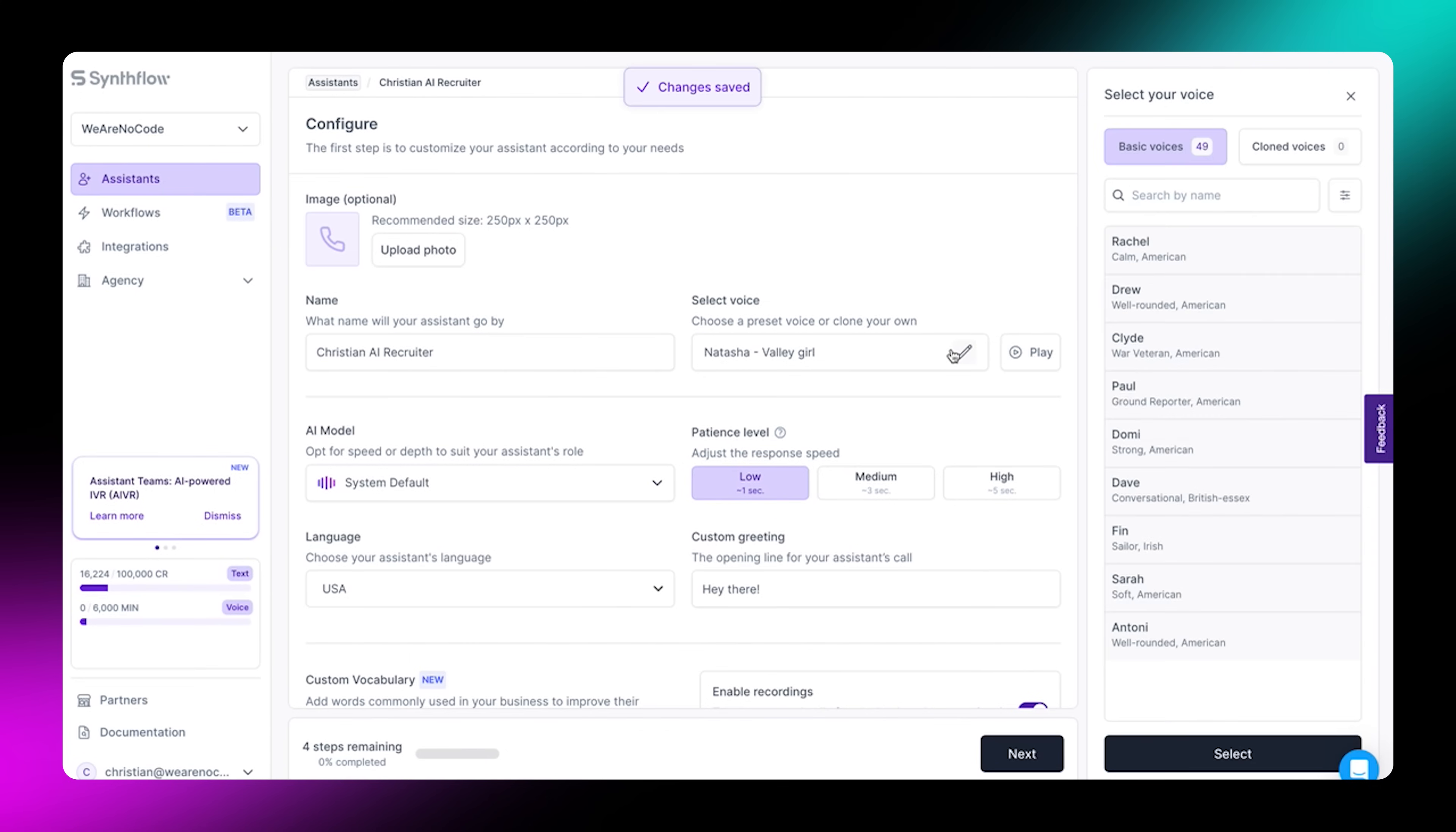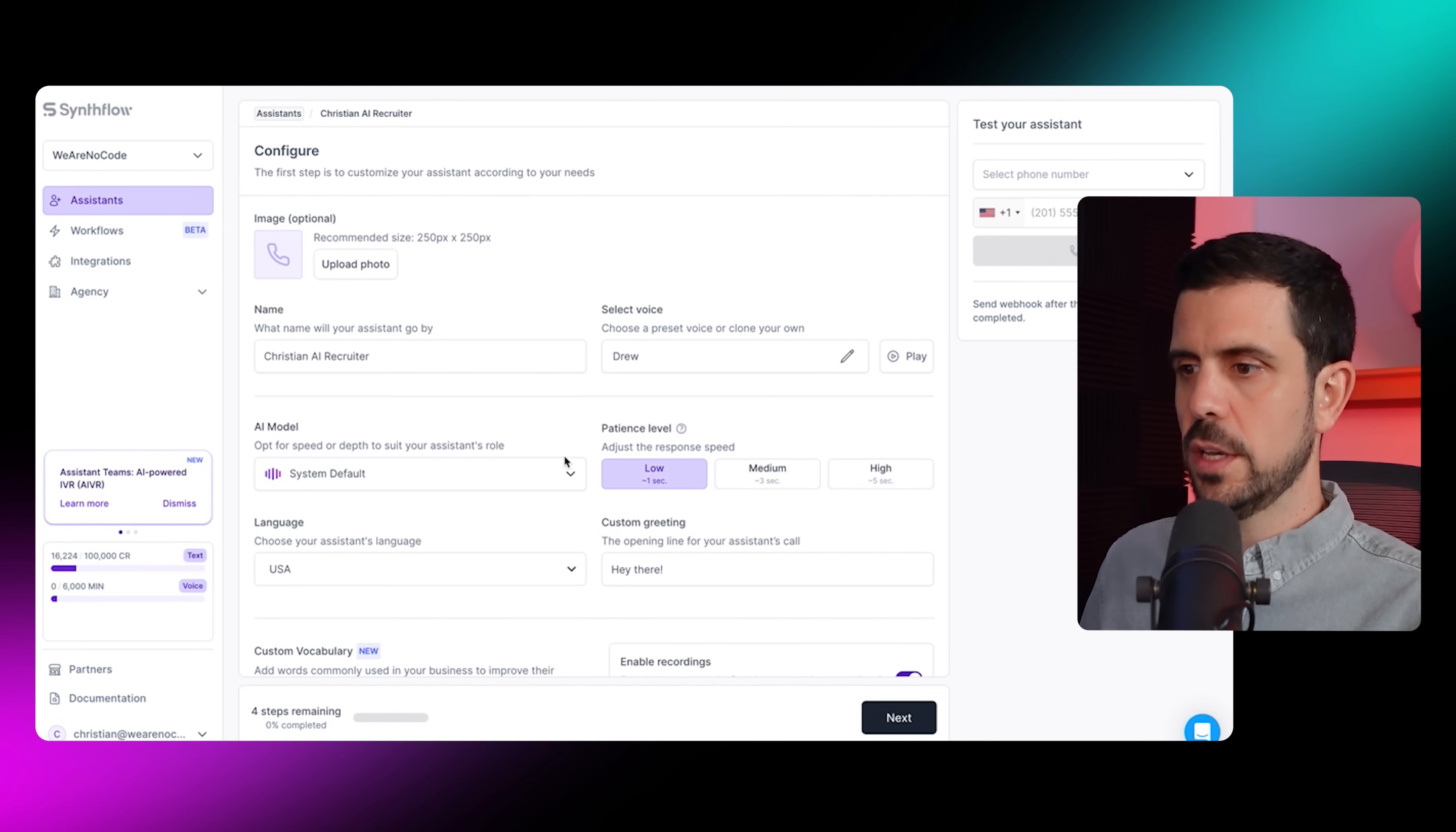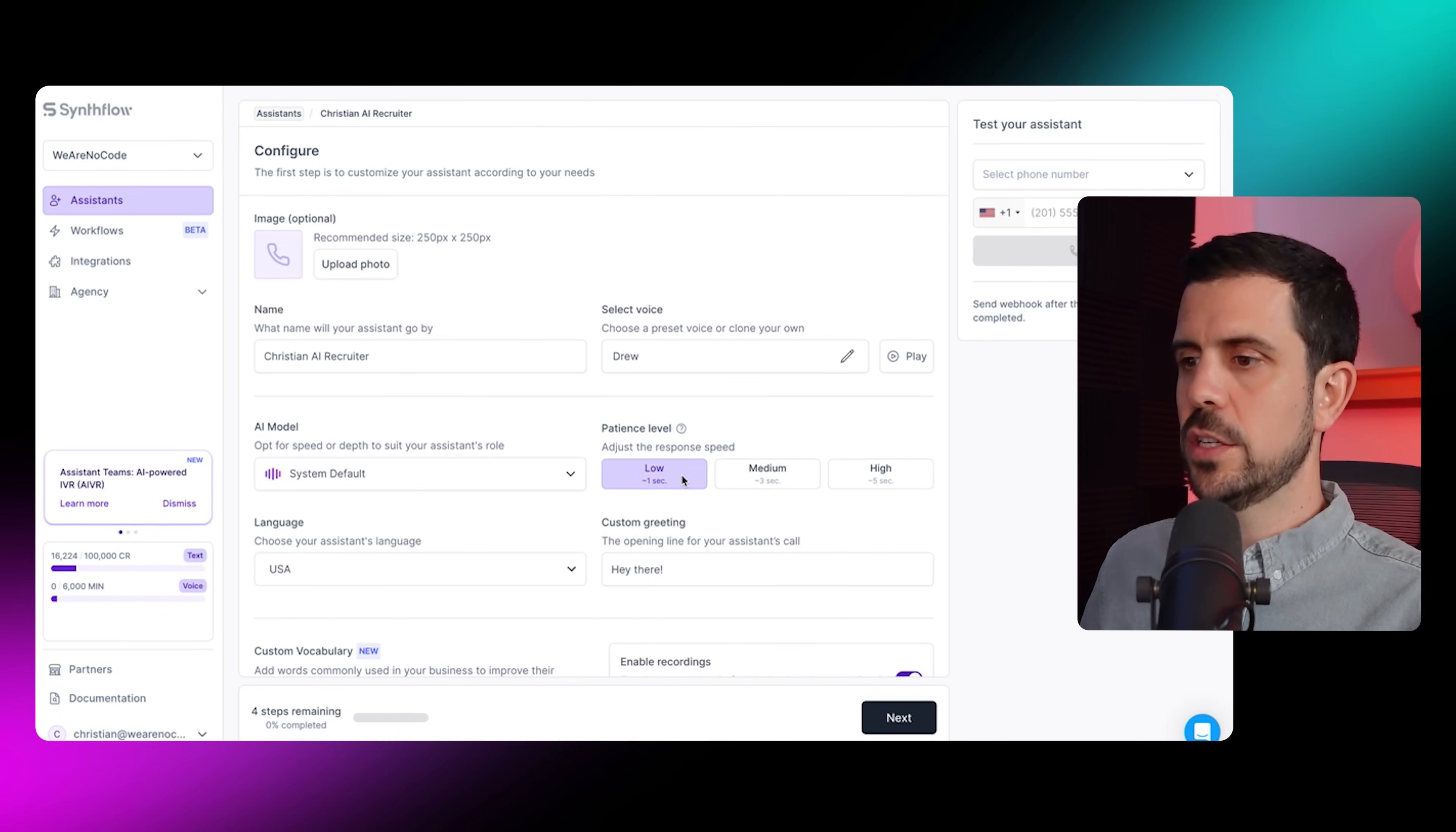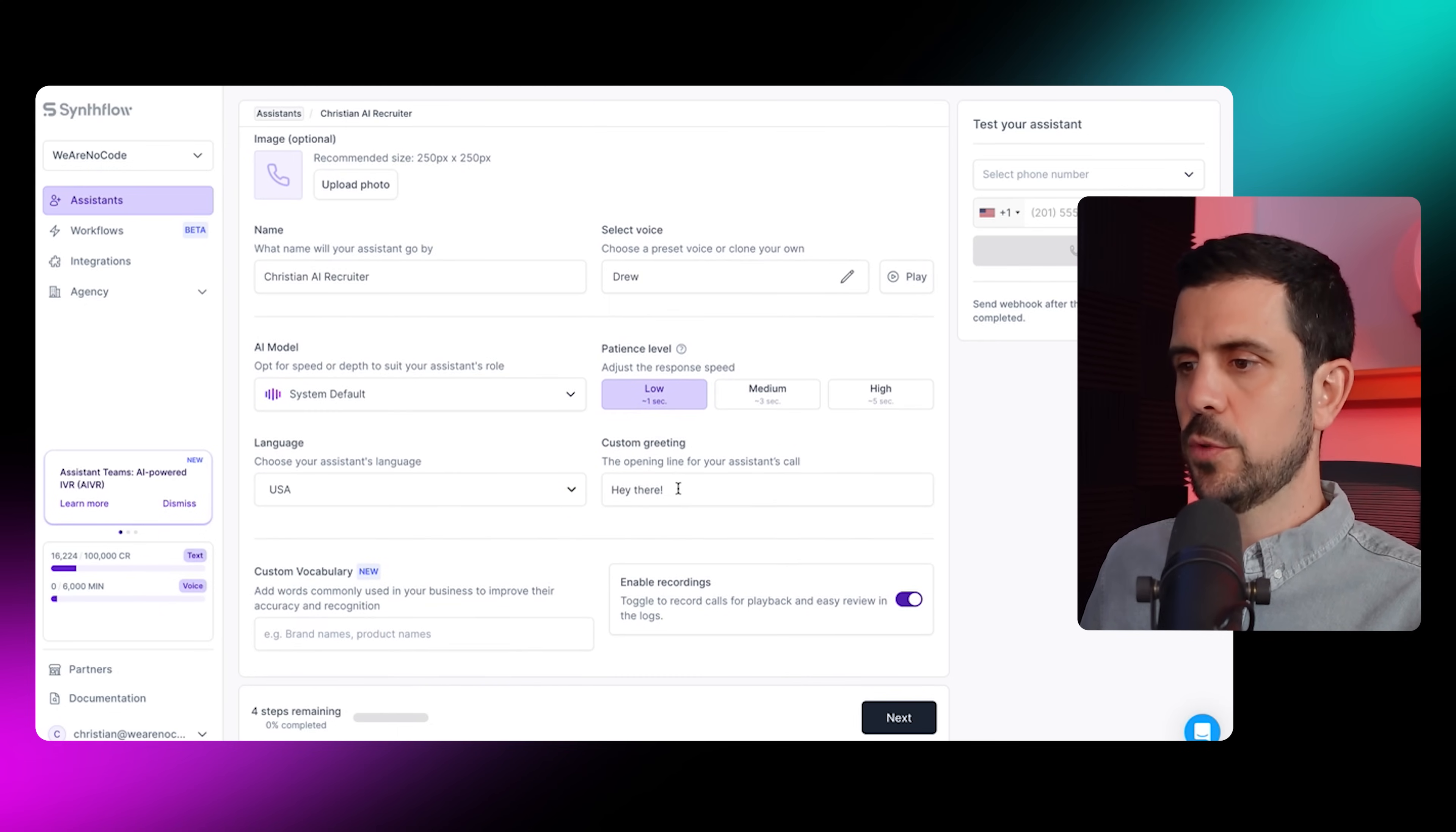I'm going to select a voice. On the right-hand side, you'll be able to listen to the voices and then select one. I'll just select this one. Then here, I'm going to choose the default system, but you can also choose a specific one that you want. The patience - this will allow it to be very responsive very quickly.